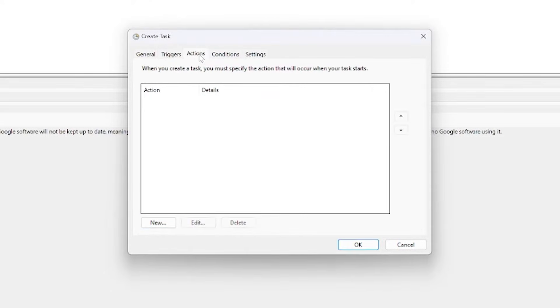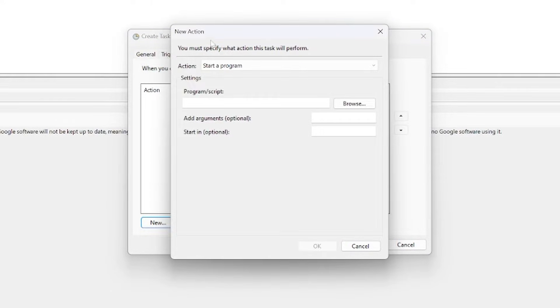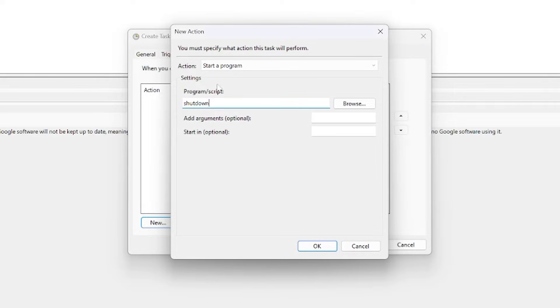Now we're going to head to the Actions tab and we're going to click New. This is where we actually state what we want to happen. So in this case I want to run the shutdown command and I want to pass through a couple of arguments here as well.